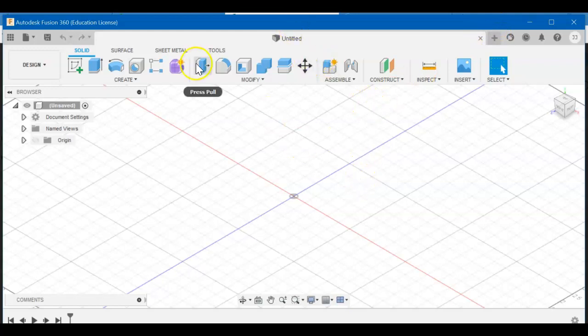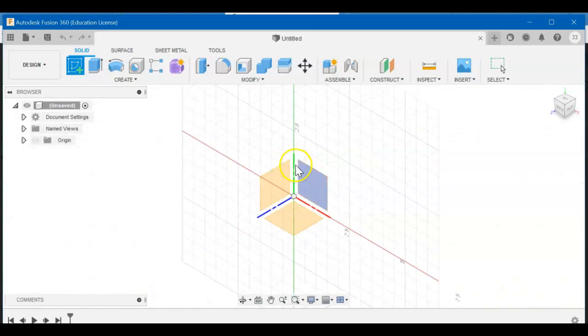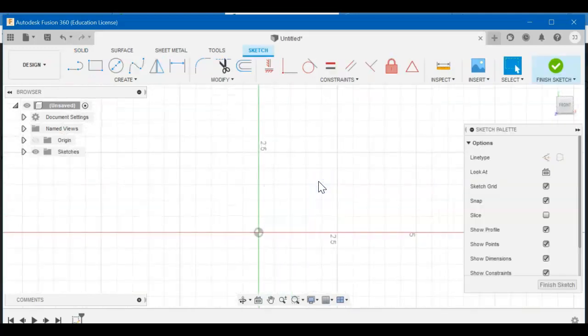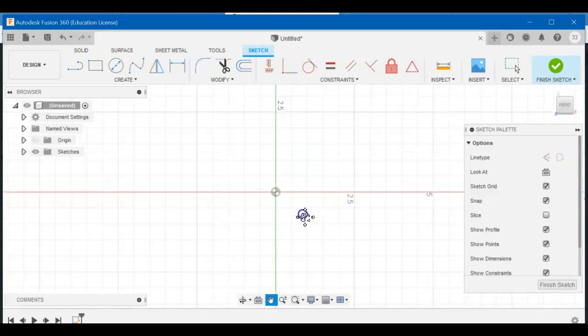We want to create a new sketch. We'll do it right on the front plane. I'm going to drag mine up a little bit.